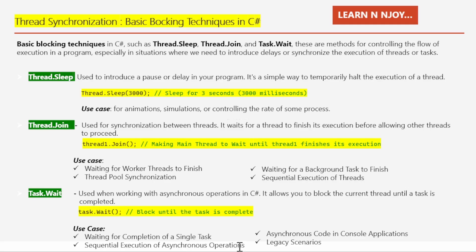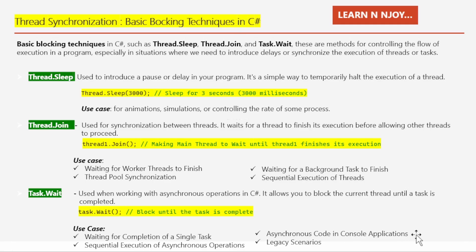Additional Task.Wait use cases: sequential execution of asynchronous operations to ensure tasks run in a specific order; in console applications, ensuring async operations complete before the application exits to prevent premature termination; and in legacy scenarios where async/await patterns are not available, Task.Wait can be used to synchronize with asynchronous operations.